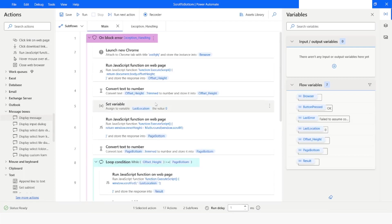So this is how you can scroll on a web page incrementally until it reaches the bottom in Power Automate Desktop. If you like this video please click the like button and subscribe to my YouTube channel. If you have any questions please post them in the comment section. Thank you for watching, have a great day.